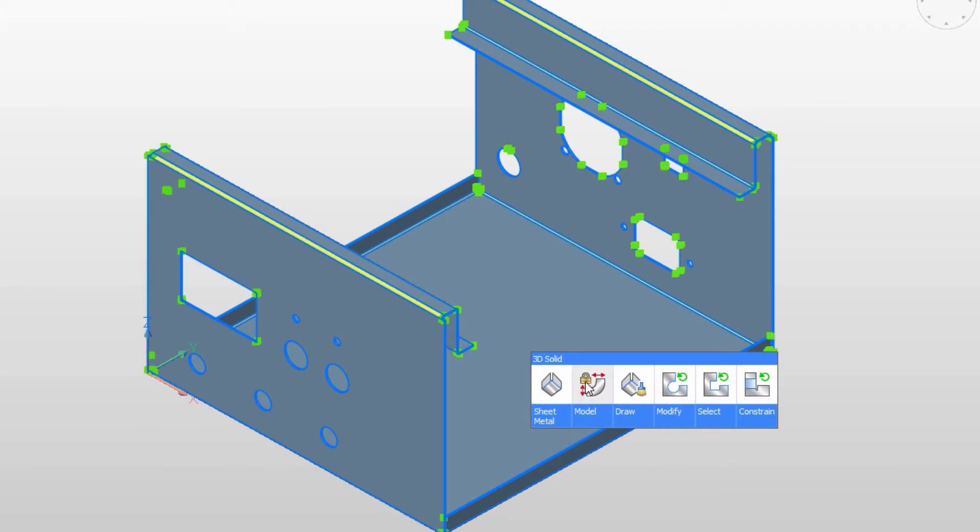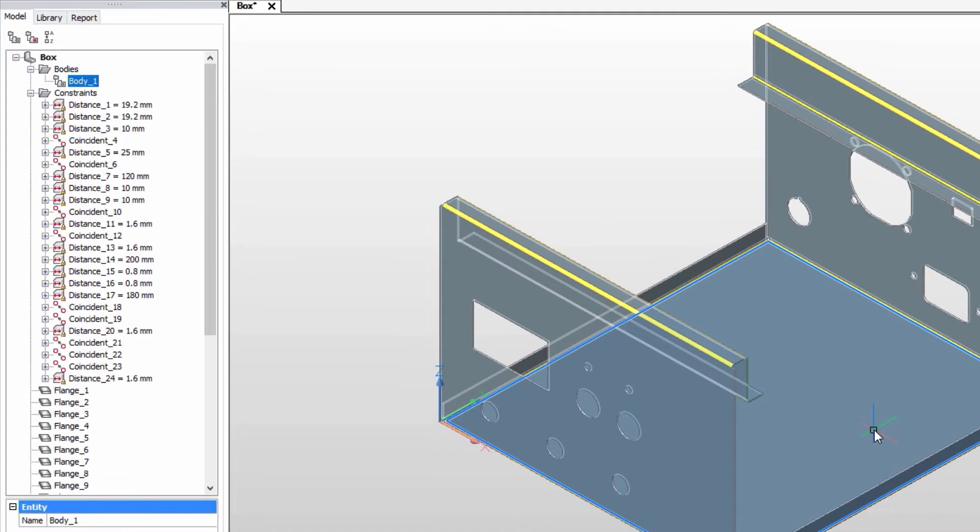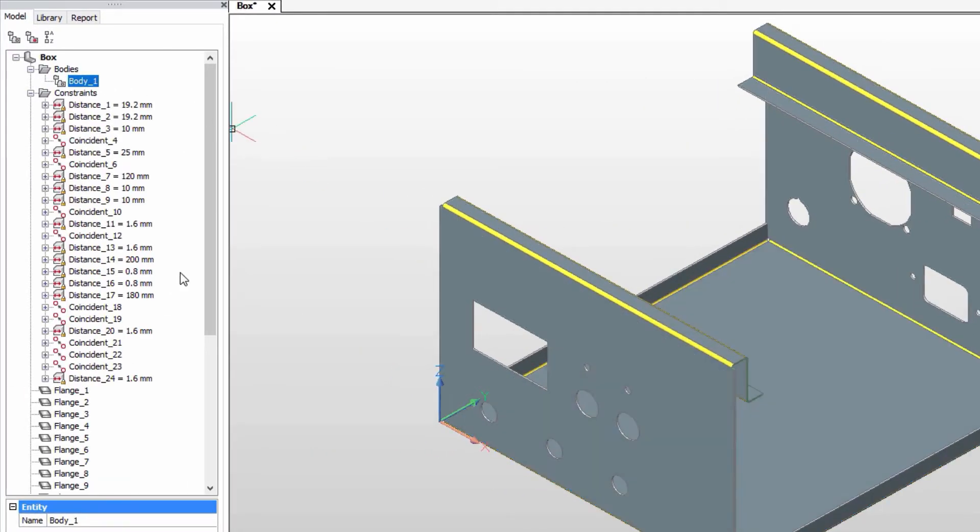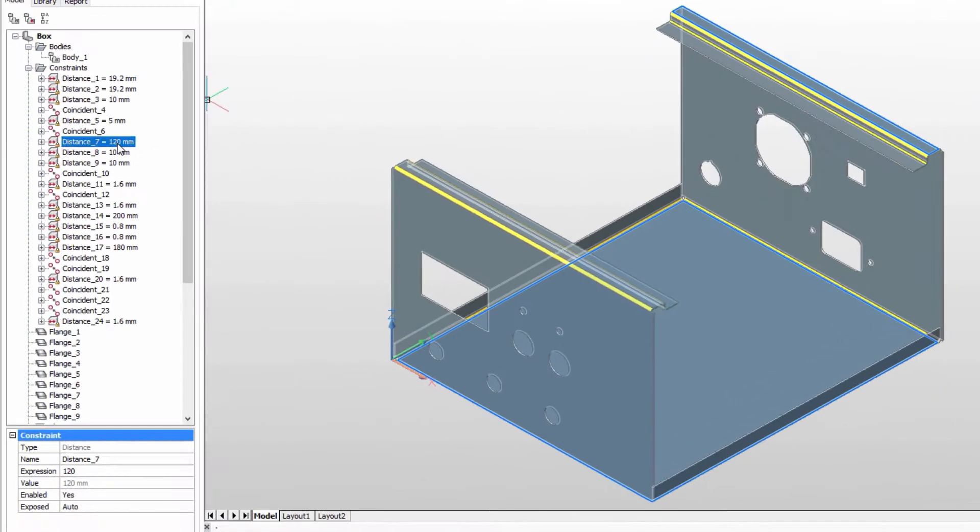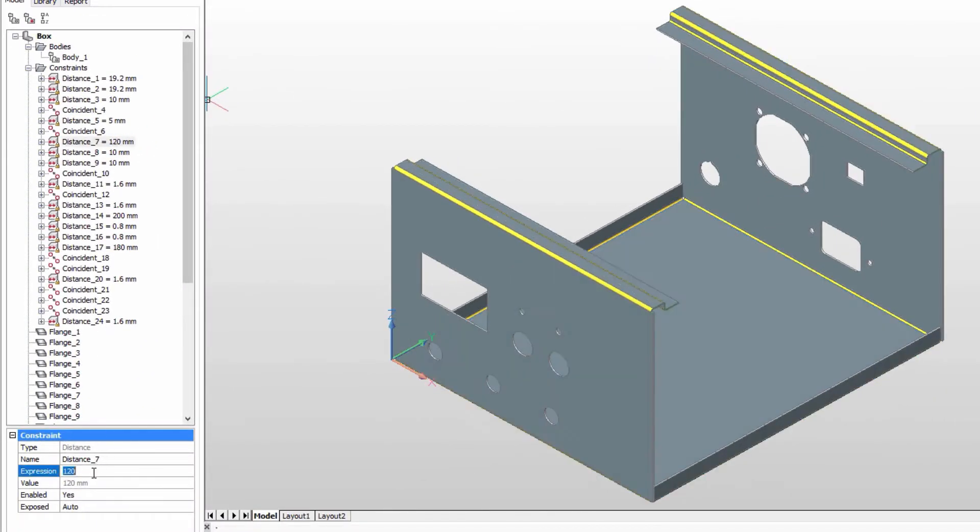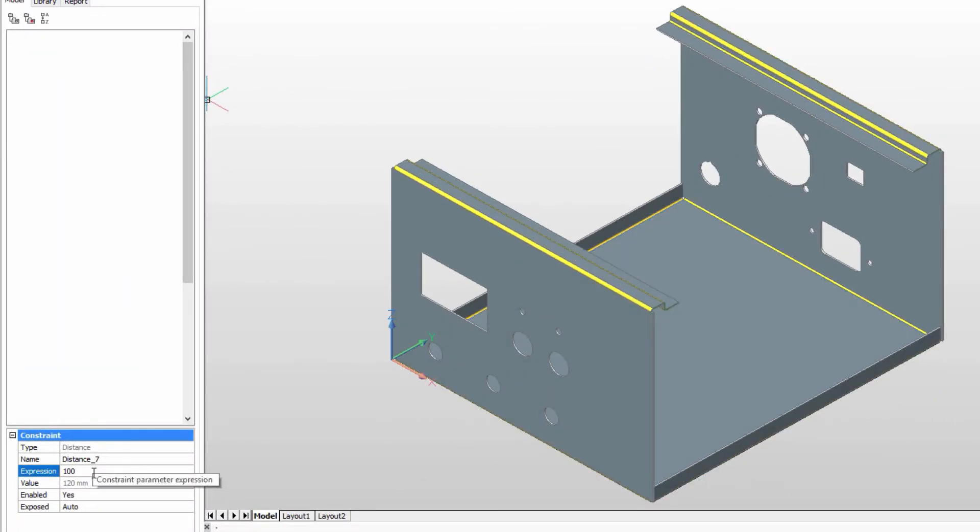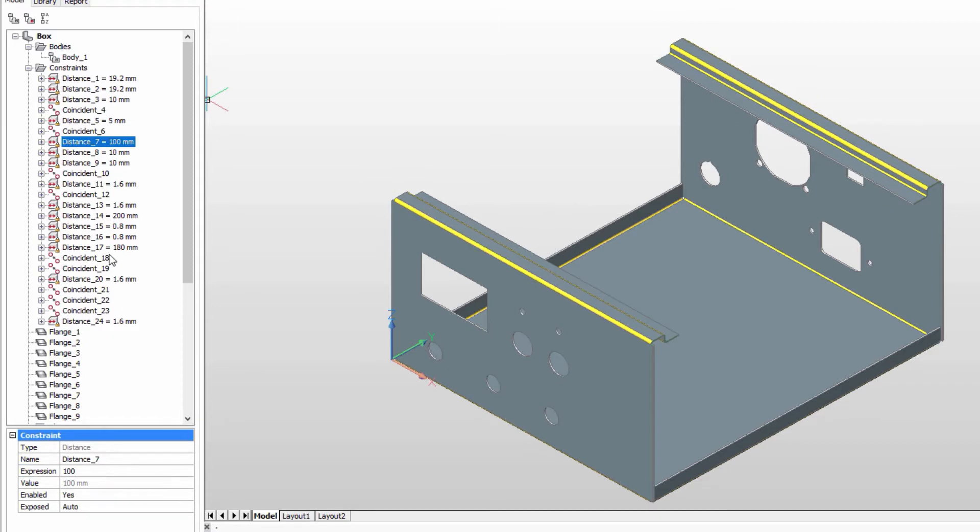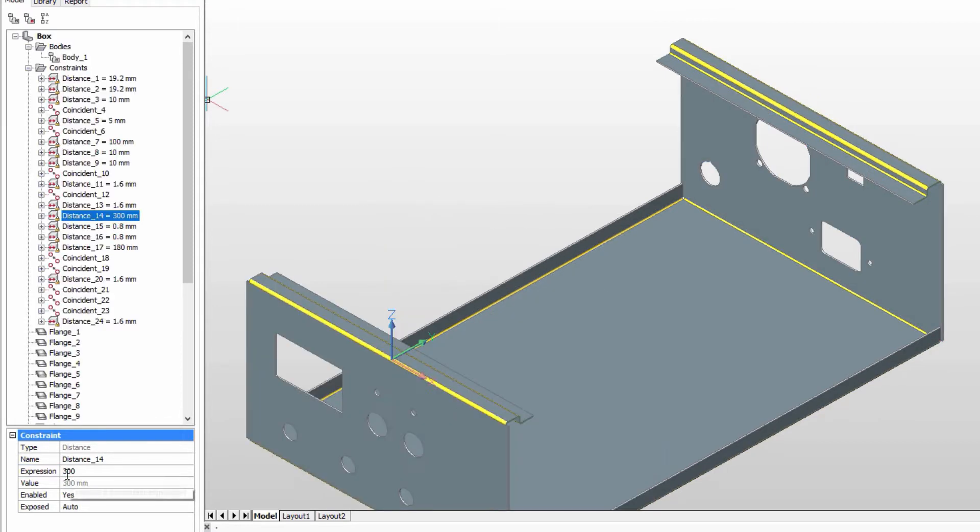SheetMetal for BricsCAD adds new design intelligence by automatically placing 3D constraints within your model as you work. The result? Better dimensional control over your designs with the automated creation of these constraints.